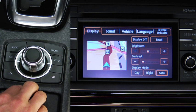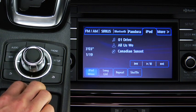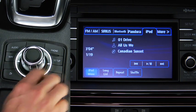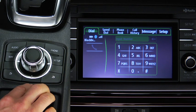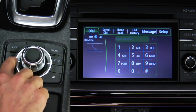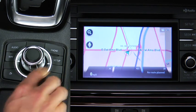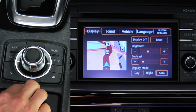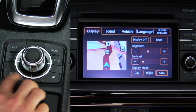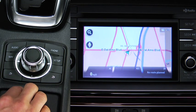Press a button around the Commander knob to display the audio screen, phone screen, navigation screen, or setup screen. The back buttons operate the same as an on-screen back button.